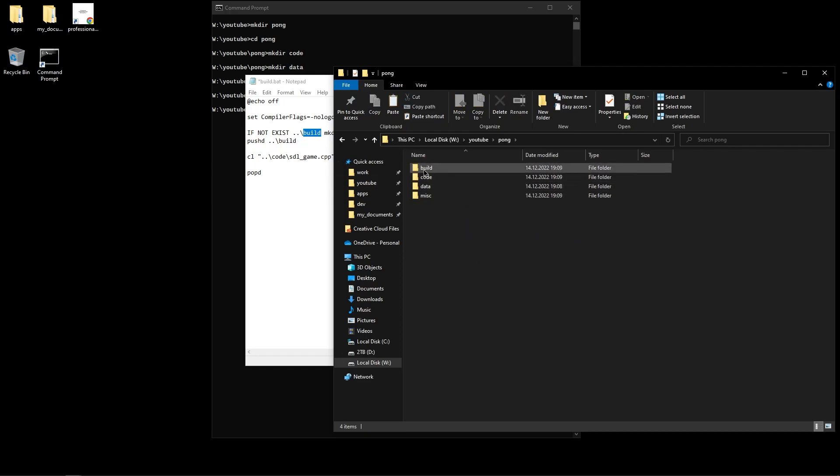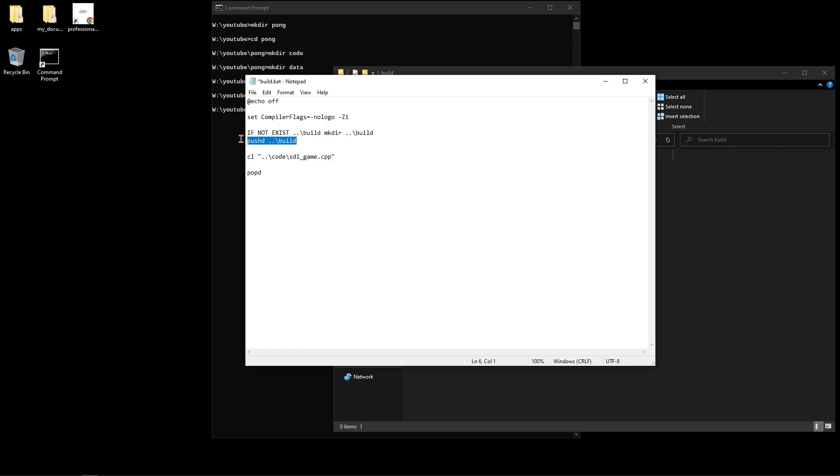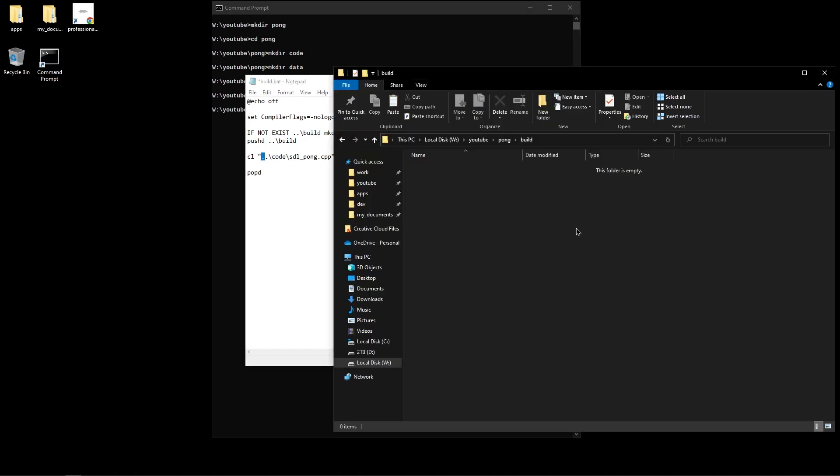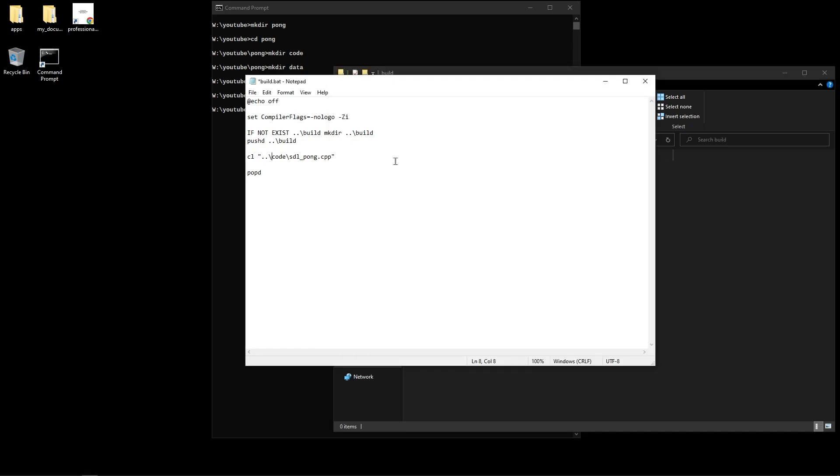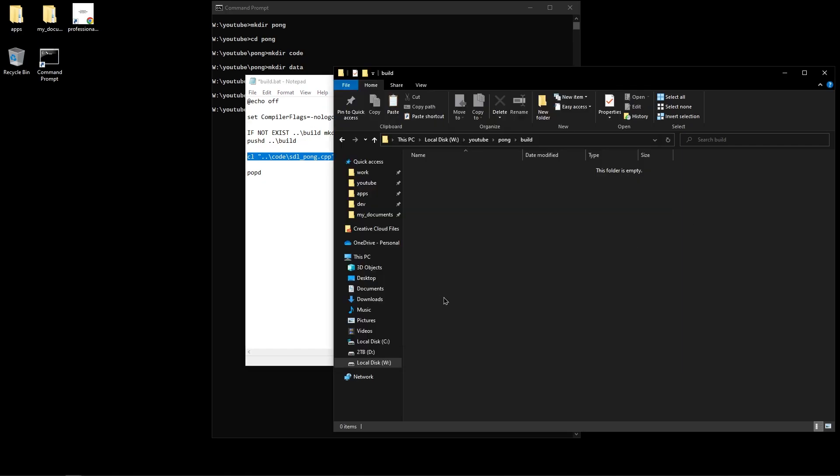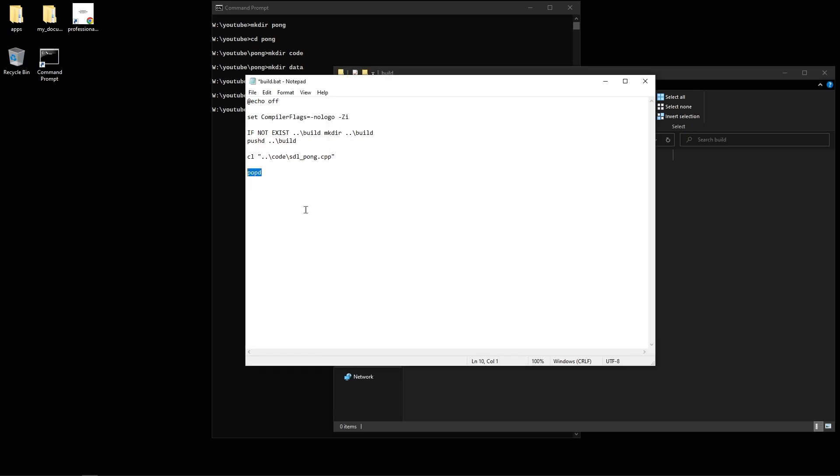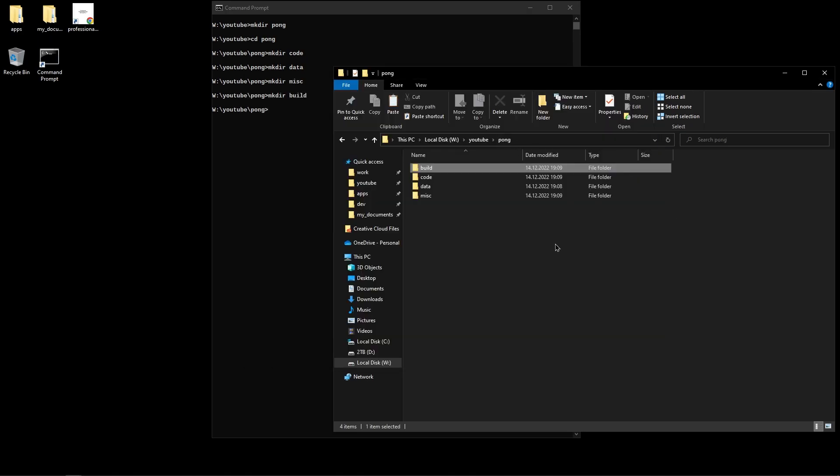Then we go into it by calling pushd. Pushd and popd, if you don't know what these are you can look them up. They're very easy. They basically let you go inside a directory and then get out of it and go back to the place you started. So basically we're going into the build folder, we're invoking the compiler, and we're basically trying to compile sdl_pong.cpp which is inside the code folder that we created. Again we need to call dot dot slash because we're inside the build folder now and the code is one outside and inside the code folder here. So inside the build folder we're invoking the compiler which is going to compile the code and put all of the build stuff here and we then pop out of it and that's the end.